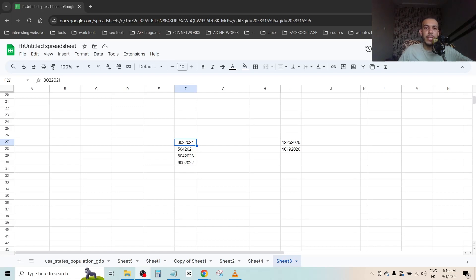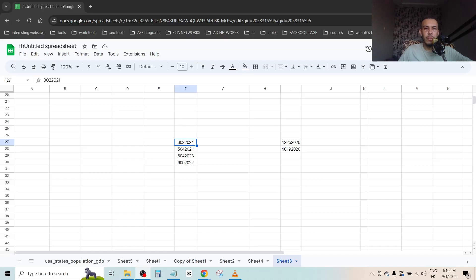Hi everyone, welcome back. In this video I'm going to share with you how you can convert text to date format. Just follow me and follow the steps, it's so easy and simple. So first of all, open your Google Sheet.